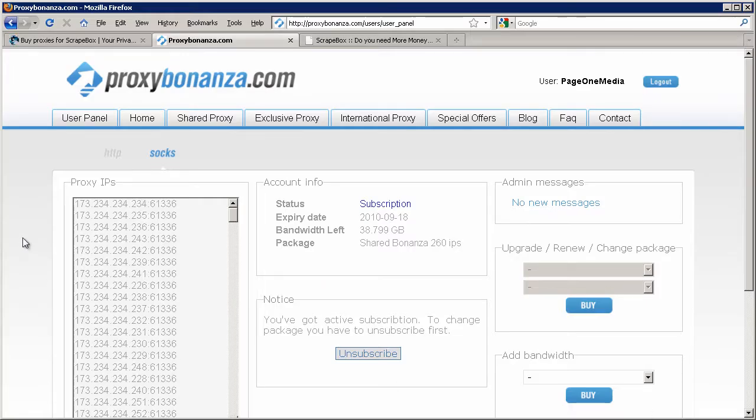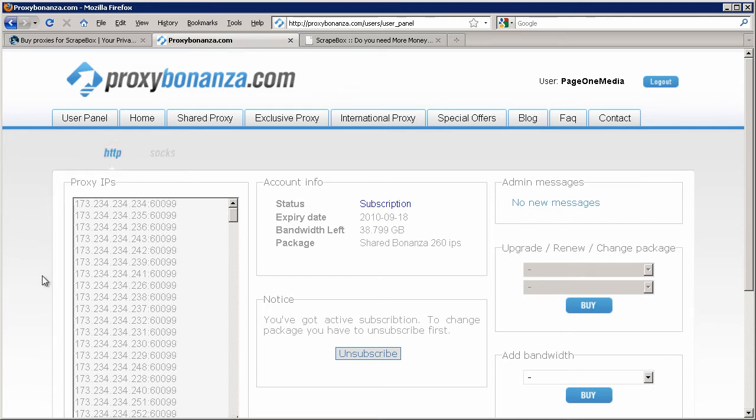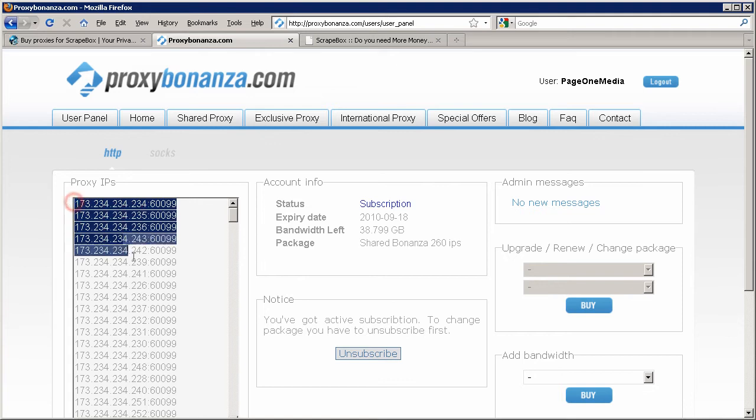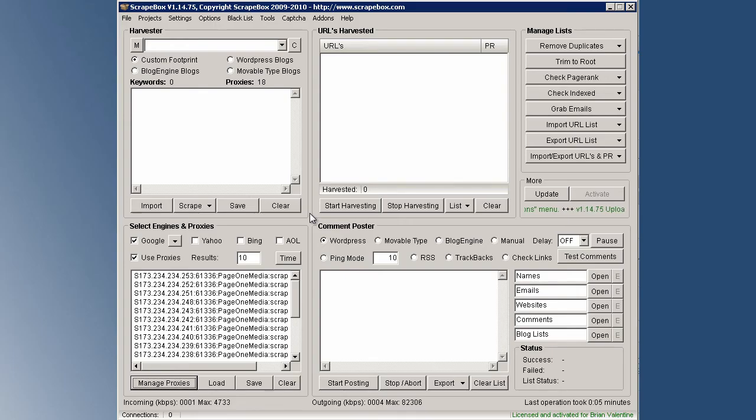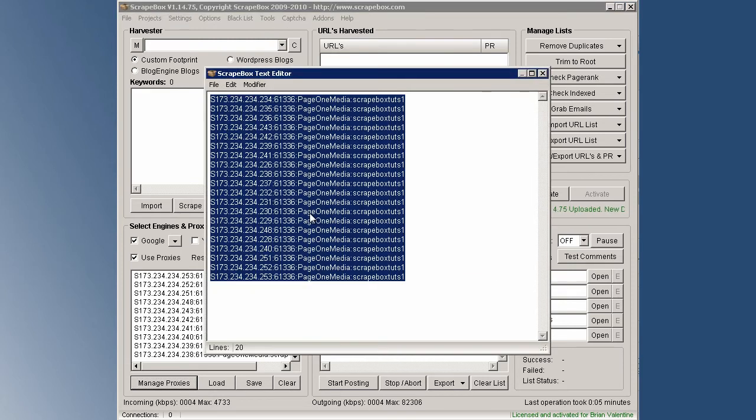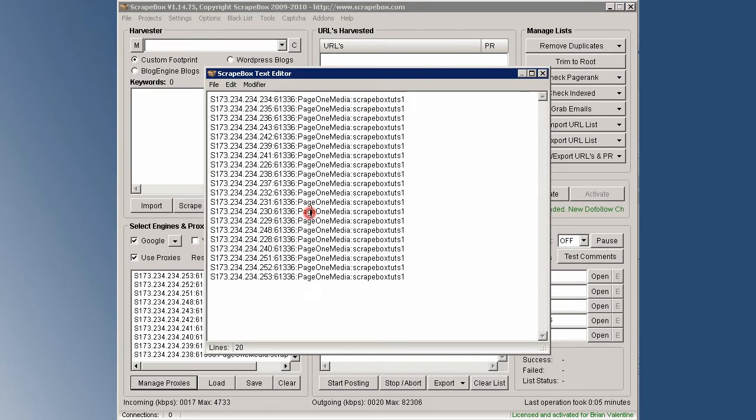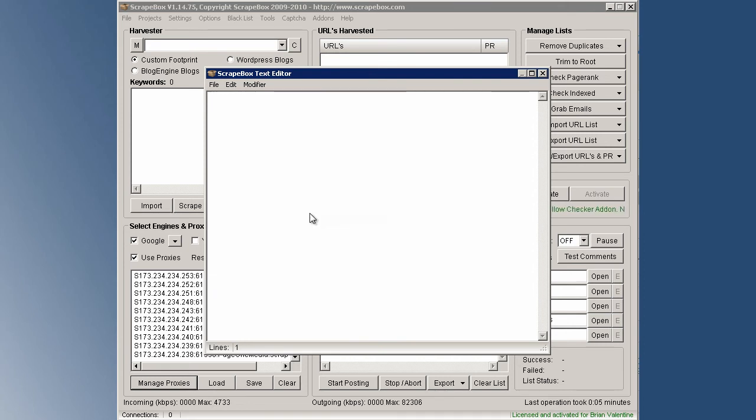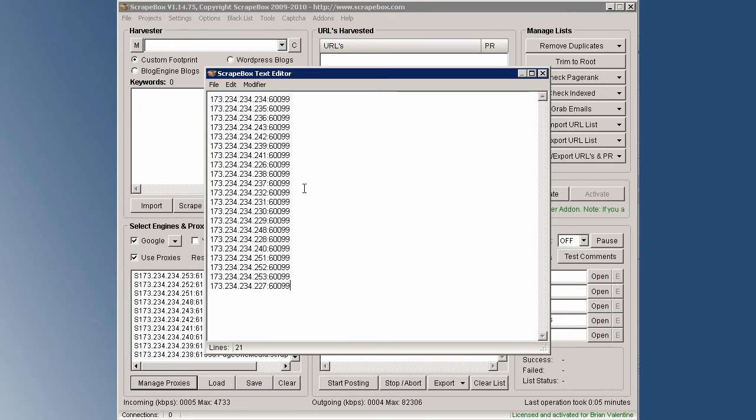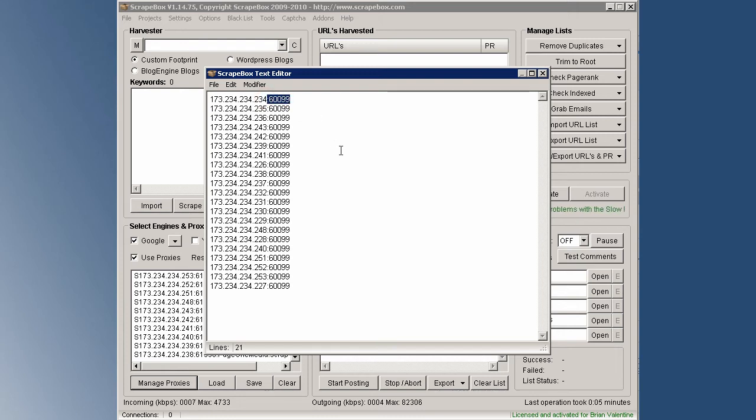So first we need to choose HTTP above the proxy IP and copy those proxies from our proxy provider, in this instance it's Proxy Bonanza. Now let's head on over to Scrapebox. Then I'll press Ctrl+T to bring up the Scrapebox text editor, Ctrl+A to highlight them all, I'm going to delete that, going to press Ctrl+V to paste in my proxies. And I'm only going to highlight the colon plus the port number because remember that when we put the S in front that's only for our SOCKS proxies.